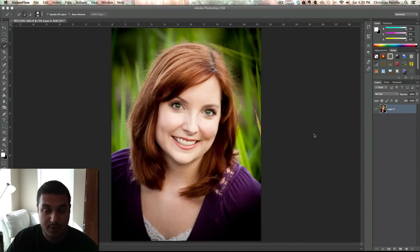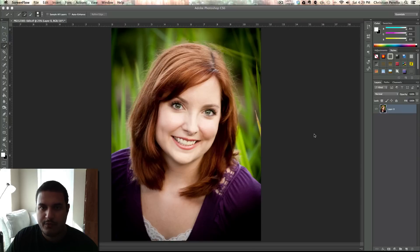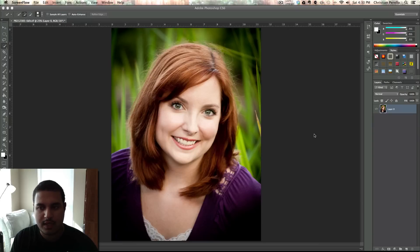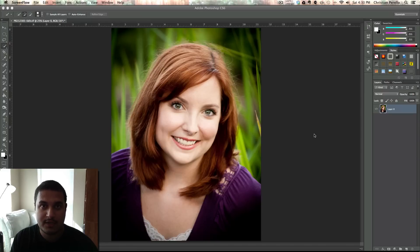Hey guys, Christian Perrello here at ChristianPerrello.net. Today I'm going to make a video of how to remove the background from an image. Now I know I've done this in videos in the past, but I haven't done it this way. I'm going to do it a different method — using my quick selection tool like I have in the past, but I'm also going to incorporate using a layer mask. This way, when you use the layer mask, it prevents you from screwing up your picture. So let's go ahead and get started.